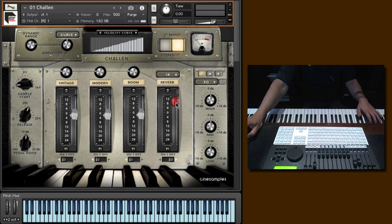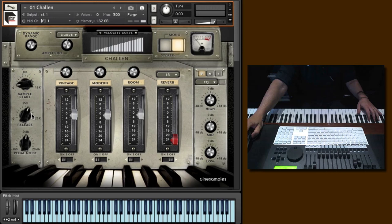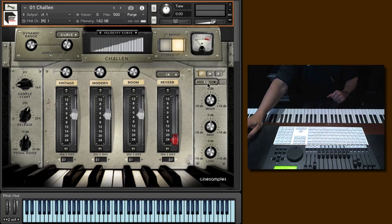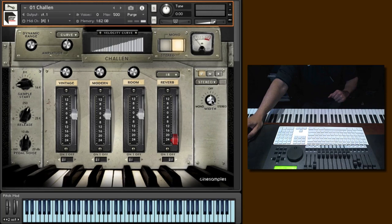And then we have a sample start knob, a release time knob, and a pedal noise control, because when you put the pedal down and up, there's a sound there for that. Sometimes it's nice to just either turn that off or bring it out. And then we have a variety of EQs. Here we have stereo width, saturator, and a filter.